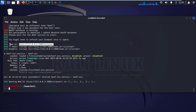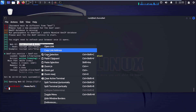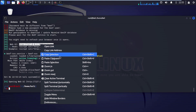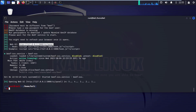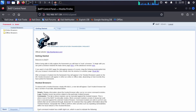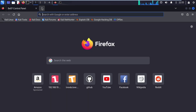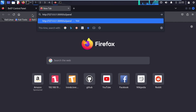This is our web user interface URL that we are going to copy. Now open up your browser, open a new tab, and paste the web user interface URL here.